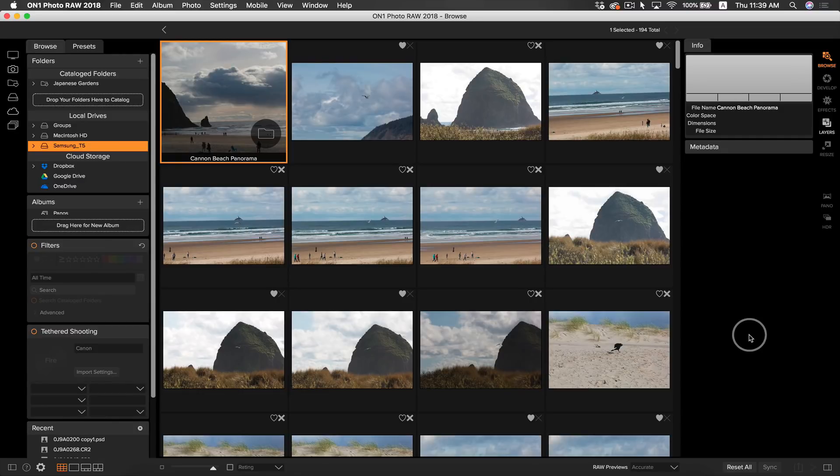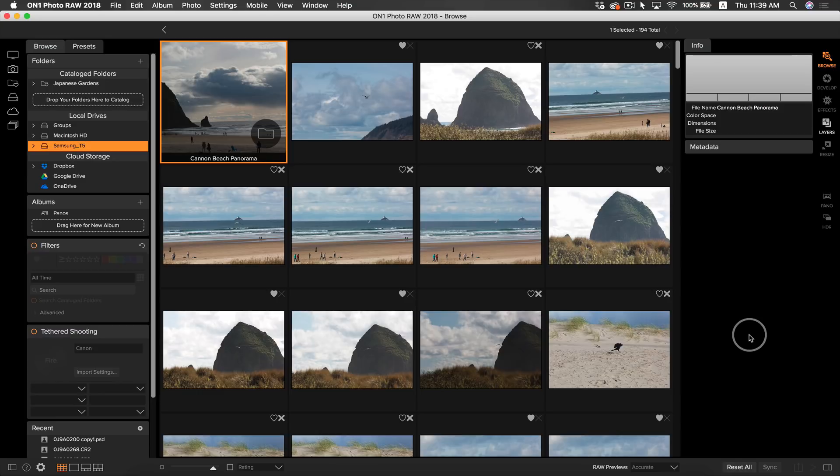Hey everyone, I'm Dylan with OnOne, and in this video we're going to be diving into some more topics using Pano in OnOne Photo RAW 2018. We're going to be going over some more advanced editing techniques, as well as some creative ways to use effects on your panorama. So let's get started.